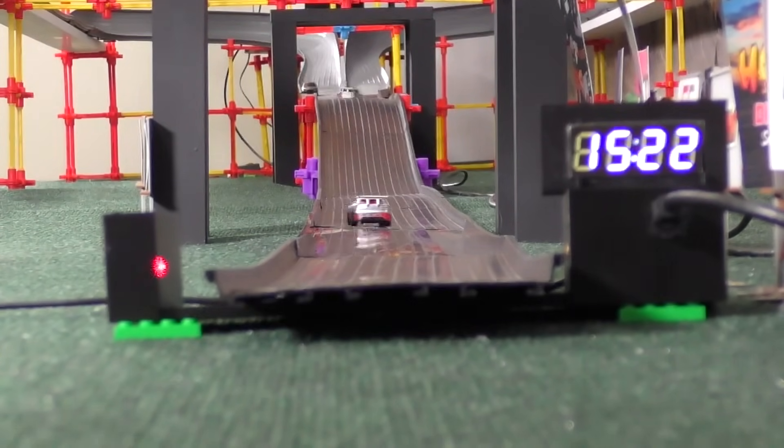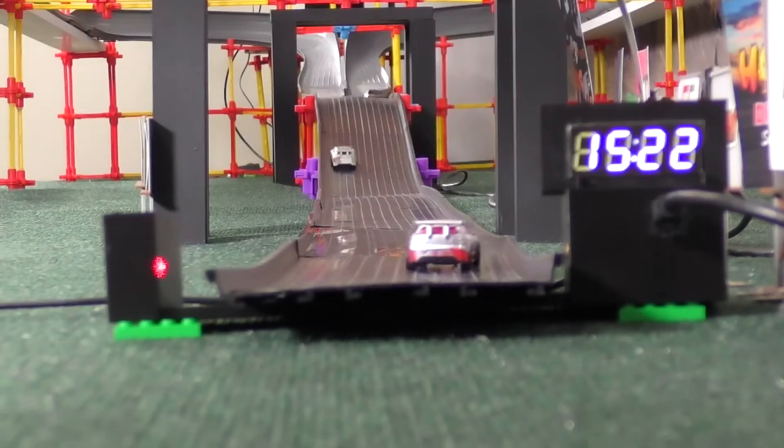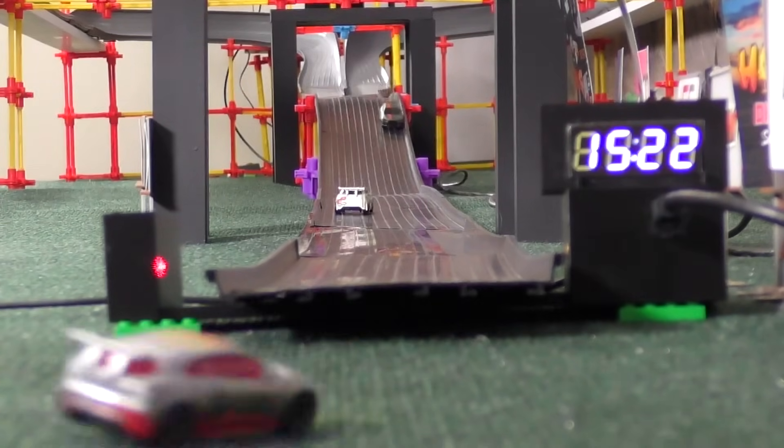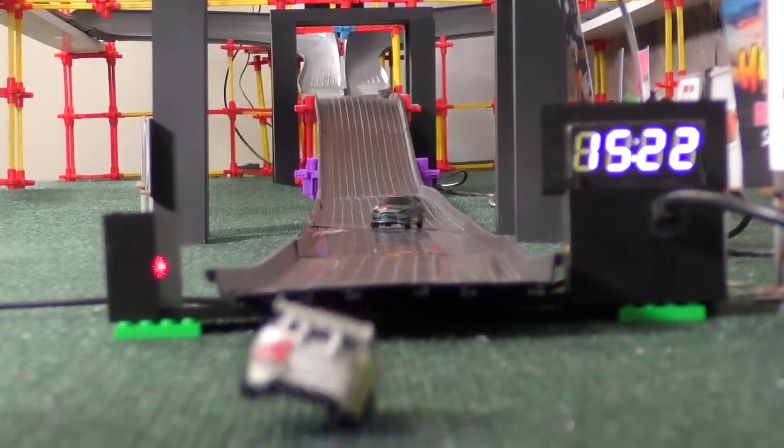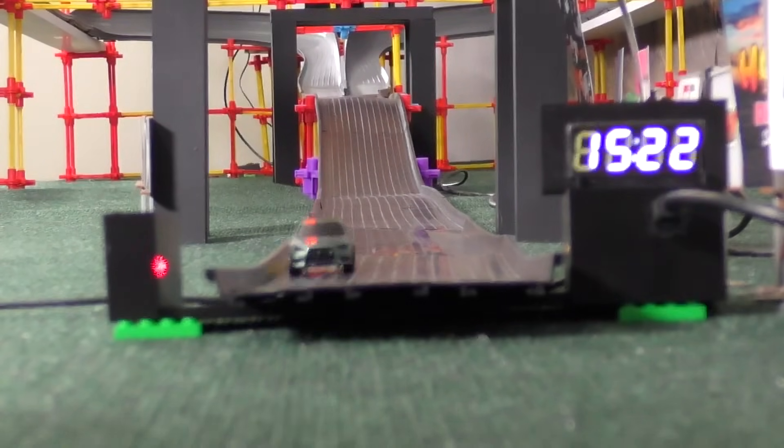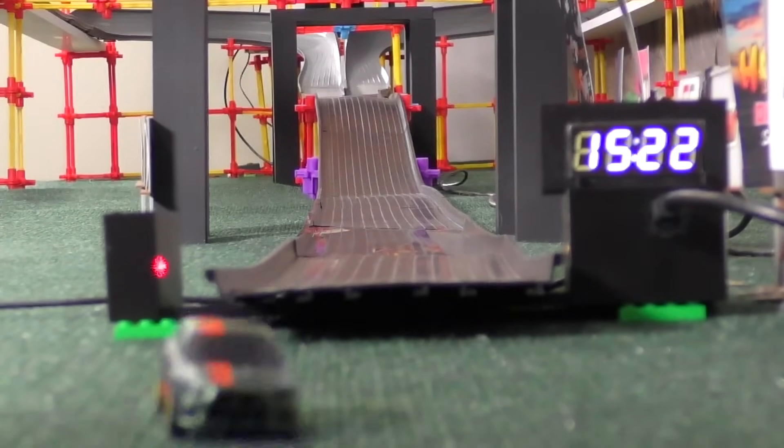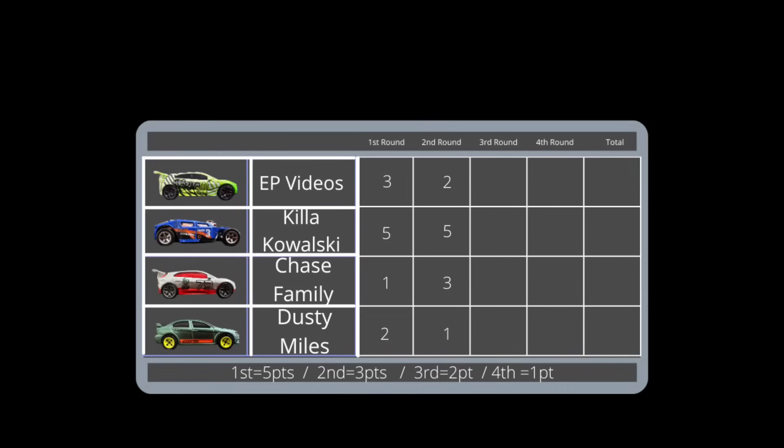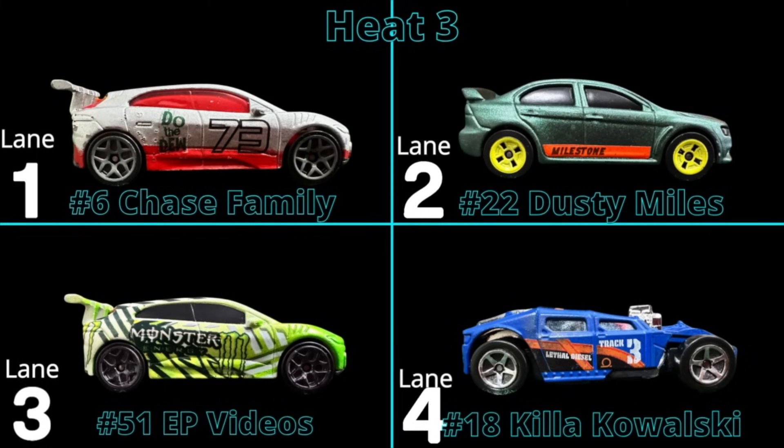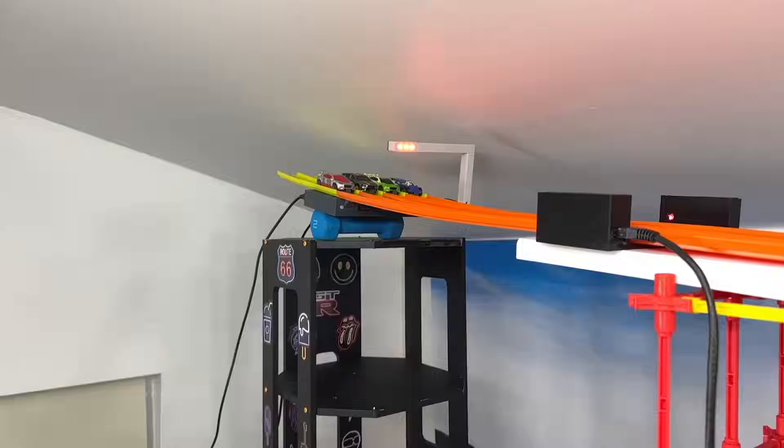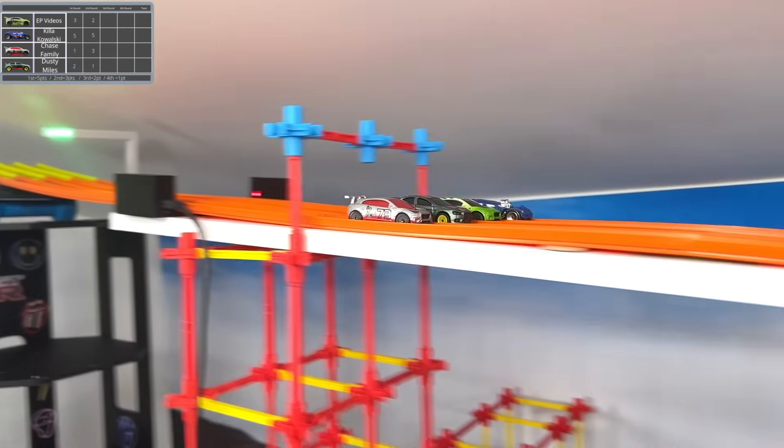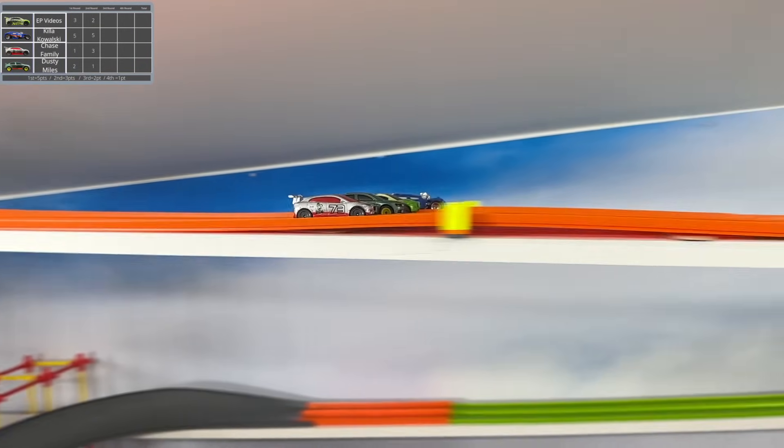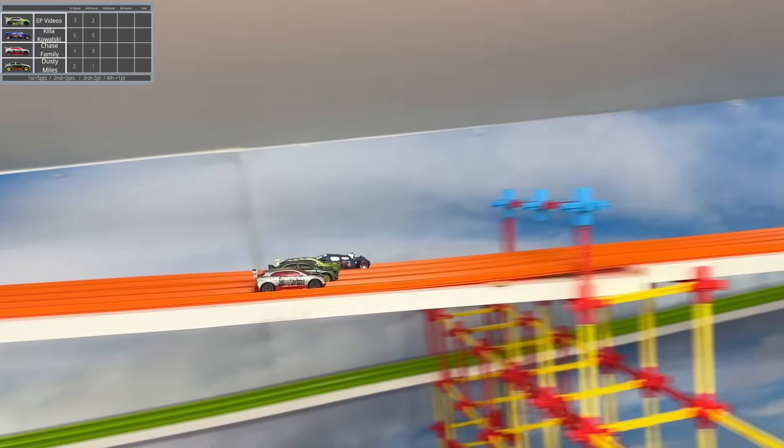Despite Killa Kowalski's undefeated streak so far, they still haven't grabbed the fastest time, which is held by our other undefeated racer, Blue Line Racing, at 13.99. Killa just needs one more race, one more win, to move on to the final round.